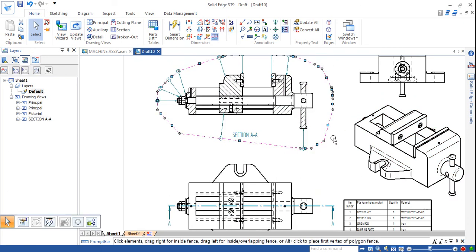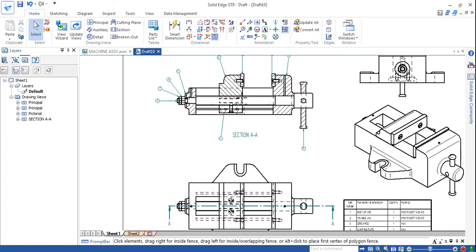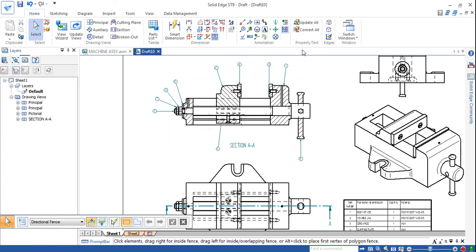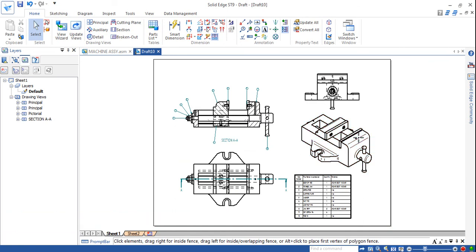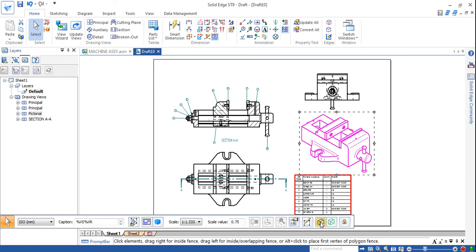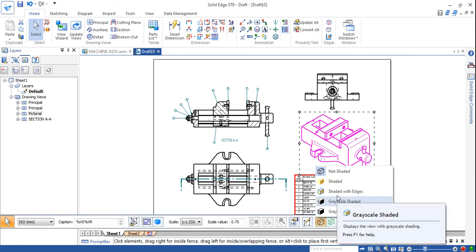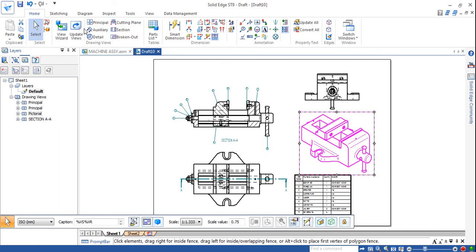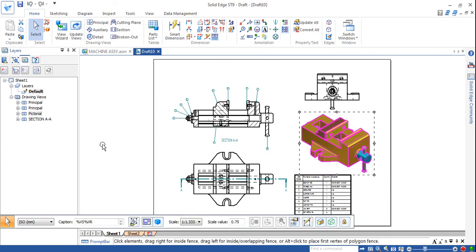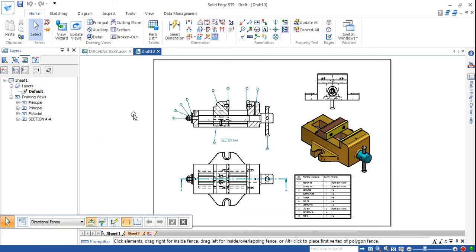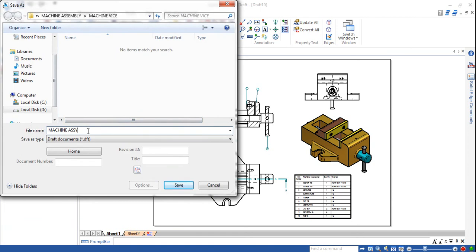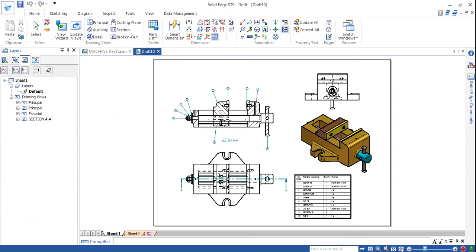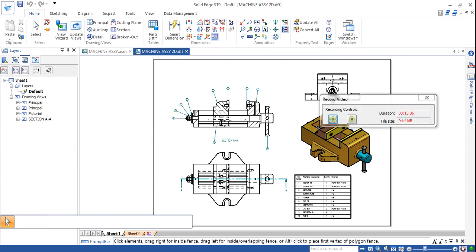If you don't want this line you can delete it also, showing only the parts list. Then click fit. If you want to shade this, click on it and choose shaded edges, click update views - you will see the actual image. Click save and machine vice 2D to take a printout of this. Thank you.